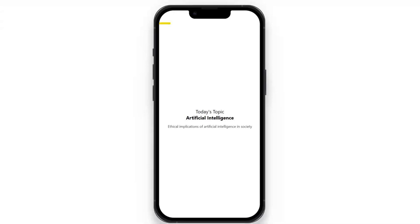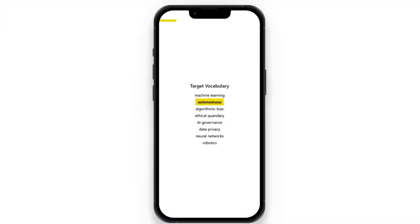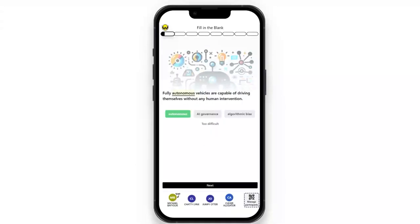When the learner joins the session, they will be introduced to the topic and will have target vocabulary to go through. They are then introduced to the first activity, which is a baseline. We introduce the target vocabulary and then we want to see their existing knowledge on these terms. This is how we measure learning.